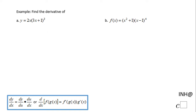Welcome, or welcome back. In this example we need to find the derivative of two functions, and I'm going to use what is called the chain rule and also the product rule. The product rule is needed because both functions are products of two other functions.